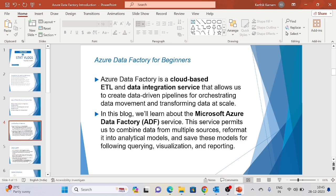Azure Data Factory is a cloud-based ETL and data integration service that allows you to create data-driven pipelines for orchestrating data movement and transforming data at scale. Most organizations — around 70% — are moving to cloud technologies like AWS, Azure, and GCP based on their requirements. Azure Data Factory is cheaper compared to AWS, and we are going to discuss how to implement the architecture and use the resources in future sessions.